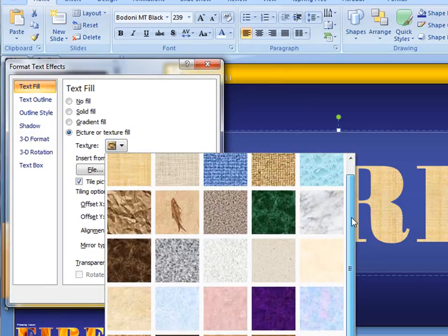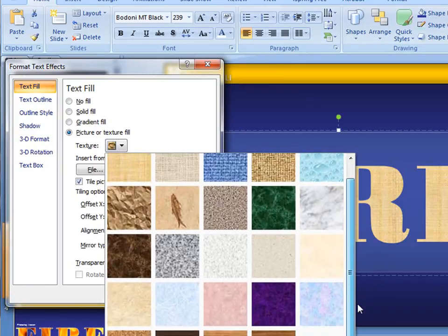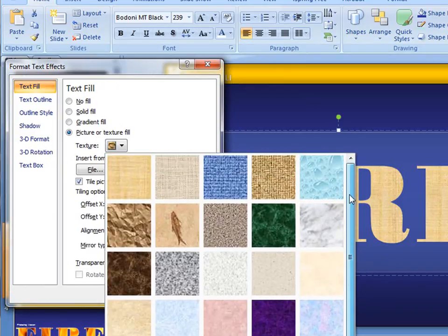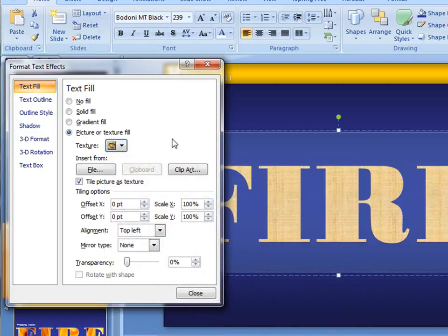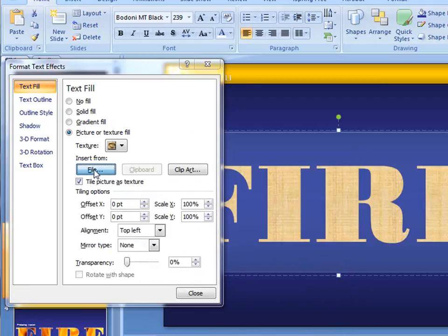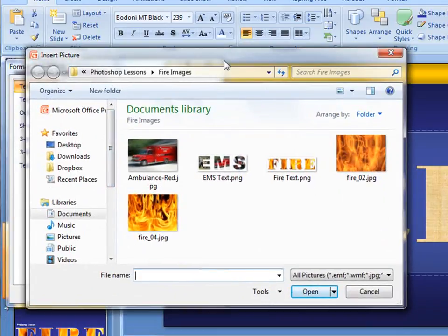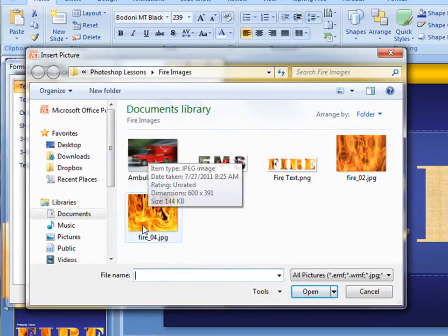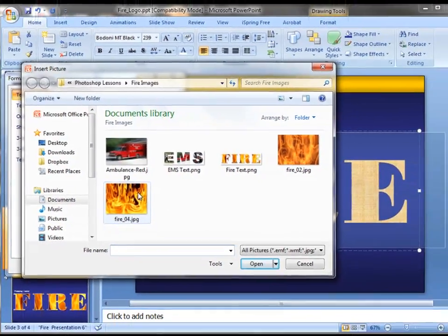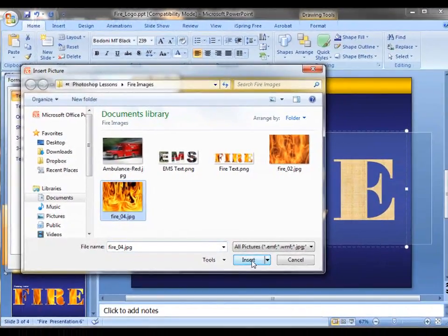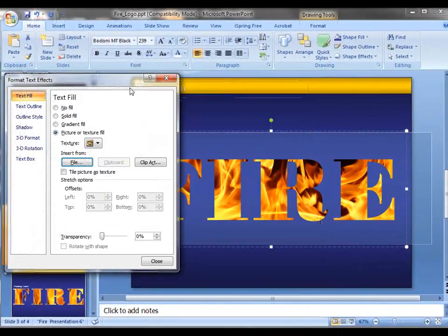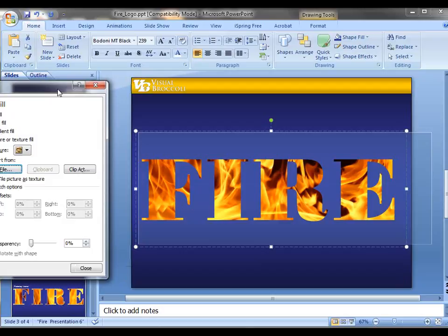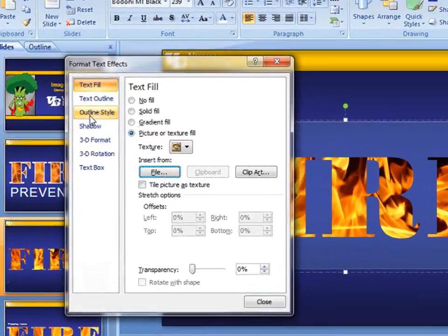You can choose one of these if you choose to. You're going to see they're really not that dynamic, but they're free and they're there. What I want to do is actually insert from a file. I'm going to click on this and I happen to have a few here in a folder. I can do this ambulance if I want, but I'm going to go ahead and choose one of these fires. Let's go with fire four. And already there's my effect.